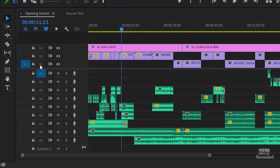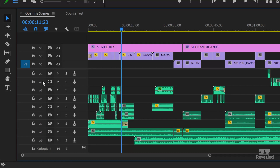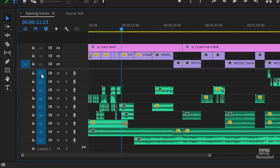Over here is track targeting. You could always hold the Shift key down — so if you wanted to select every one of the audio track targets, holding Shift and clicking turns them all on and all off. That's been there for a little while, but people wanted to drag and select.